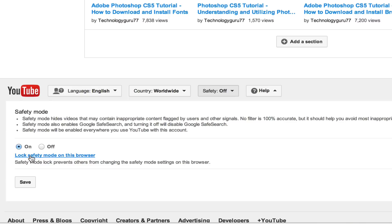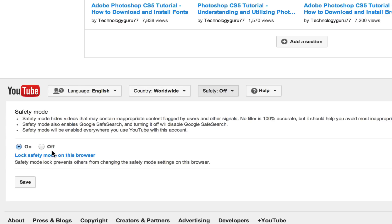It'll also give you an option to lock safety mode on this browser. So if your child has a different YouTube account than you do, you can actually lock the safety mode on the browser itself. If they get on YouTube after logging out of your account, theirs also will be under safety mode.